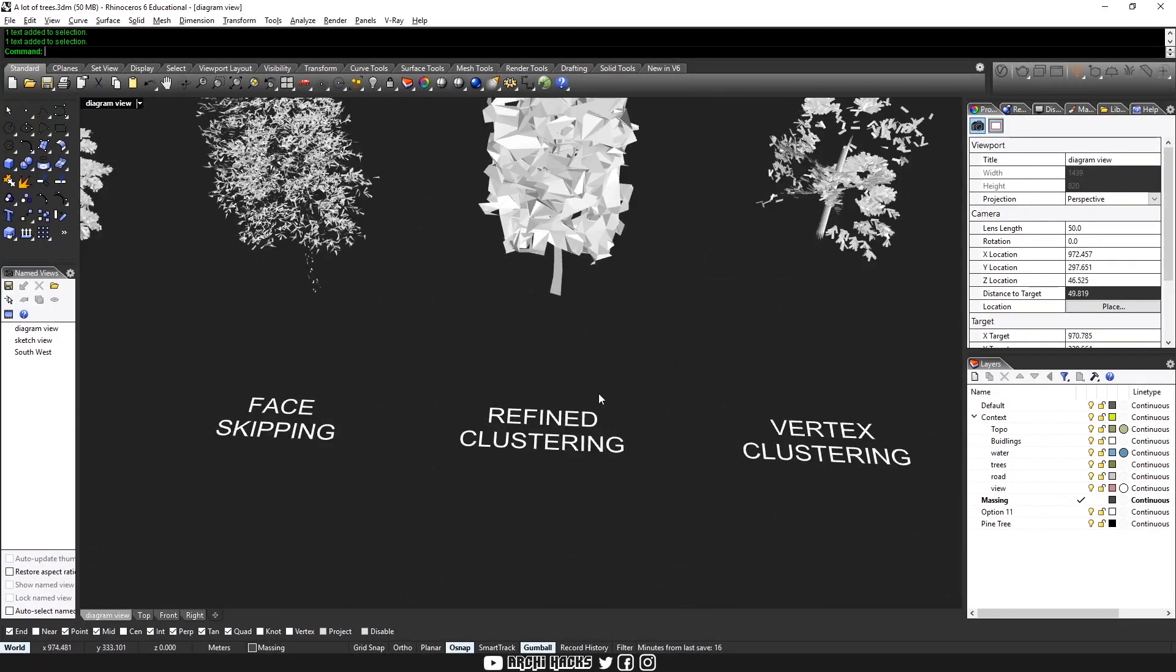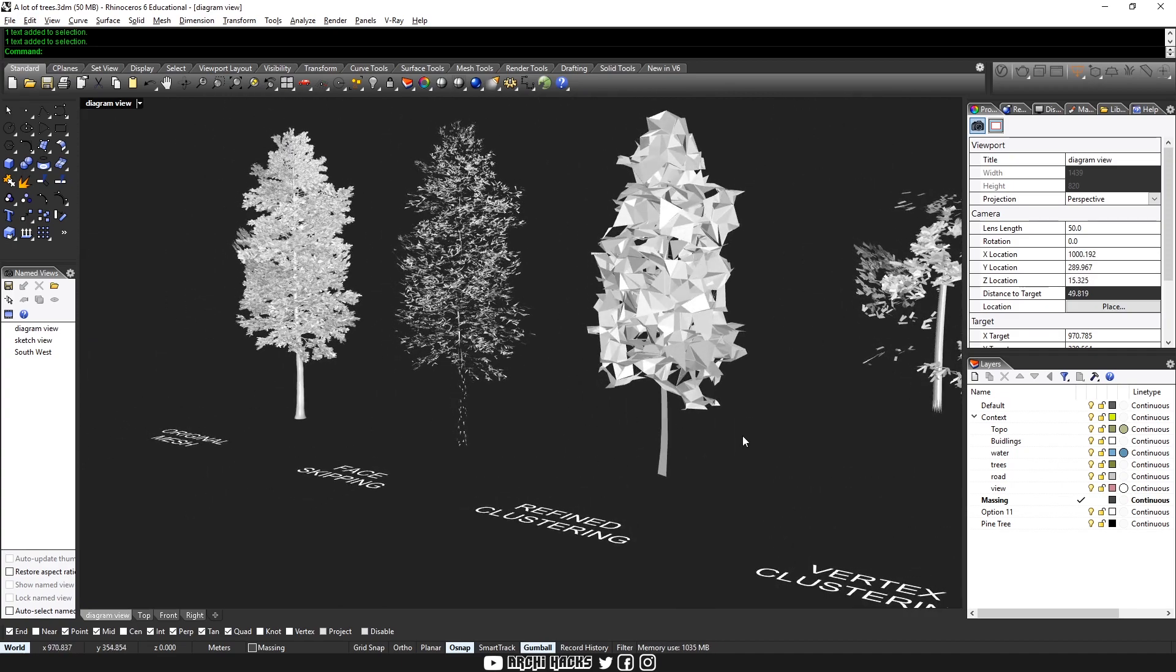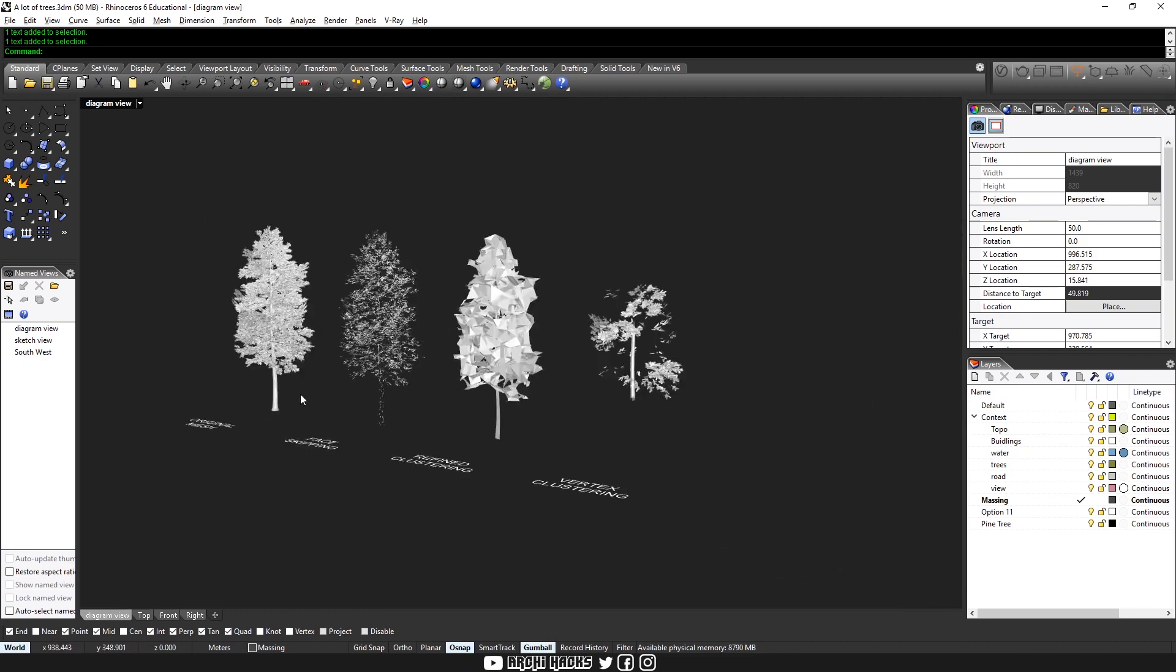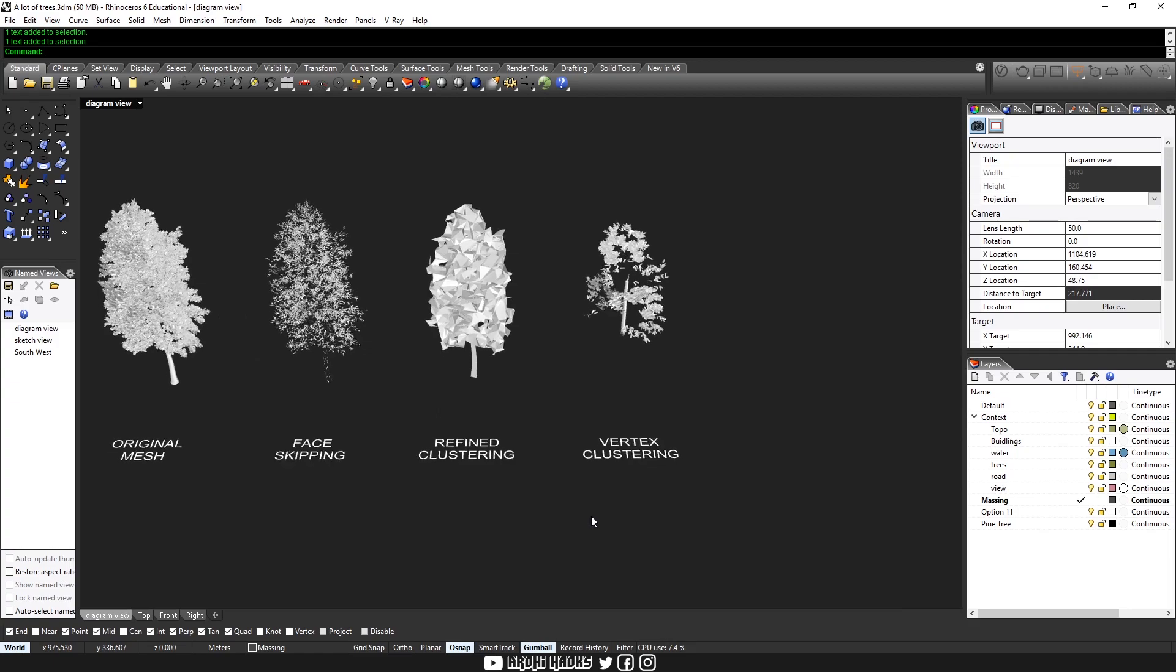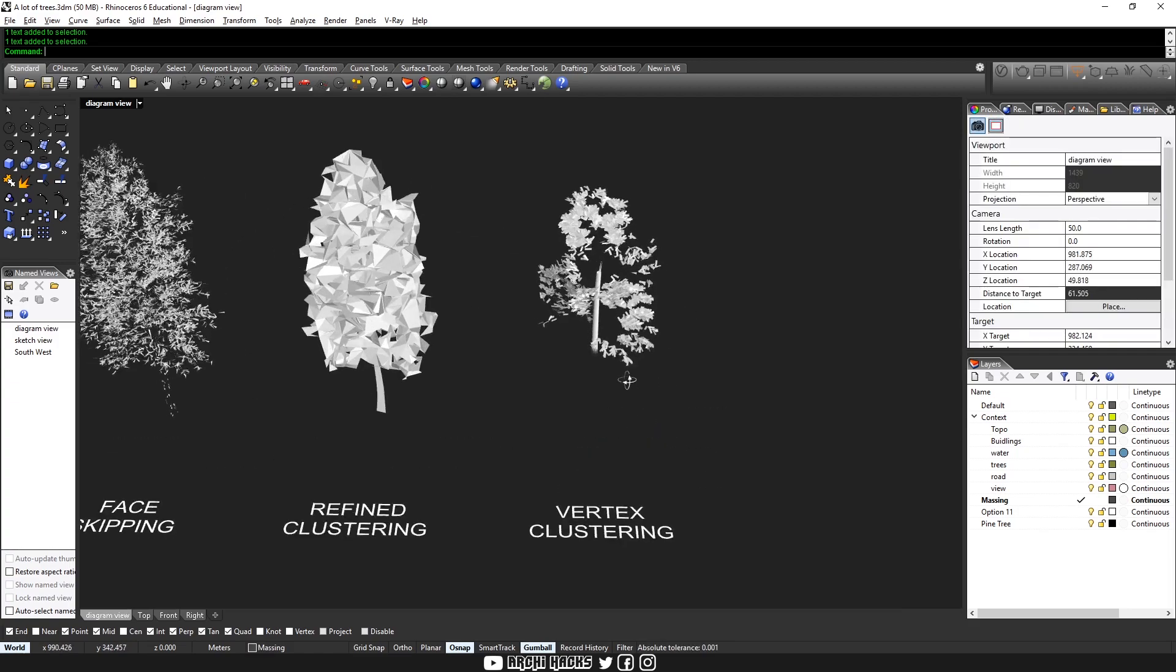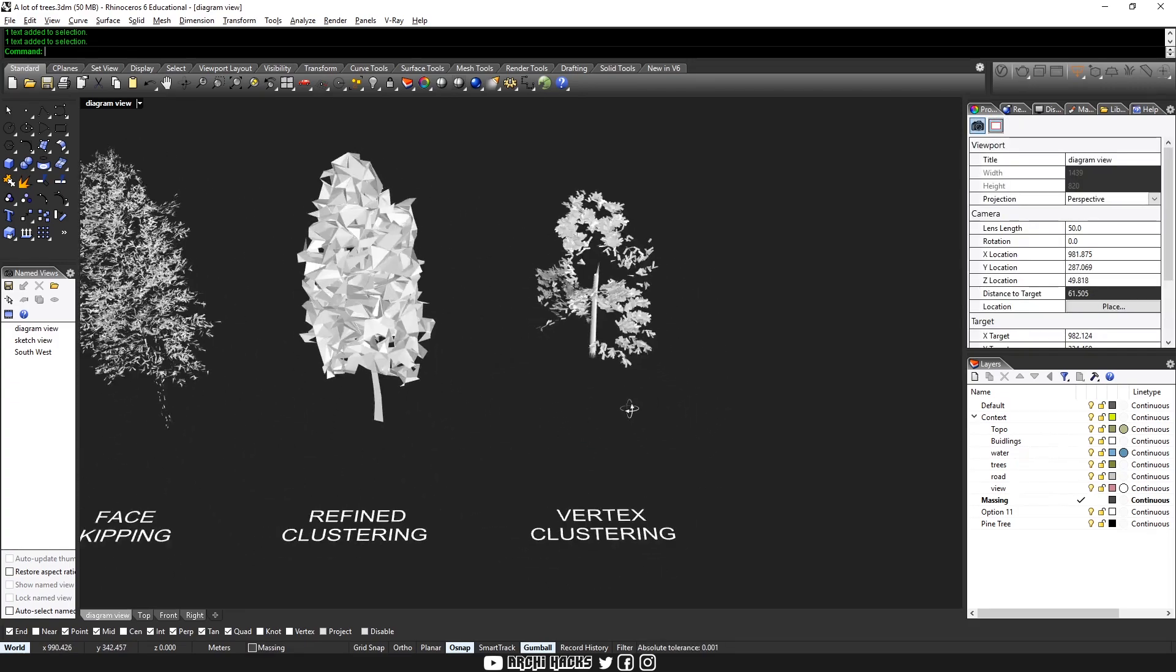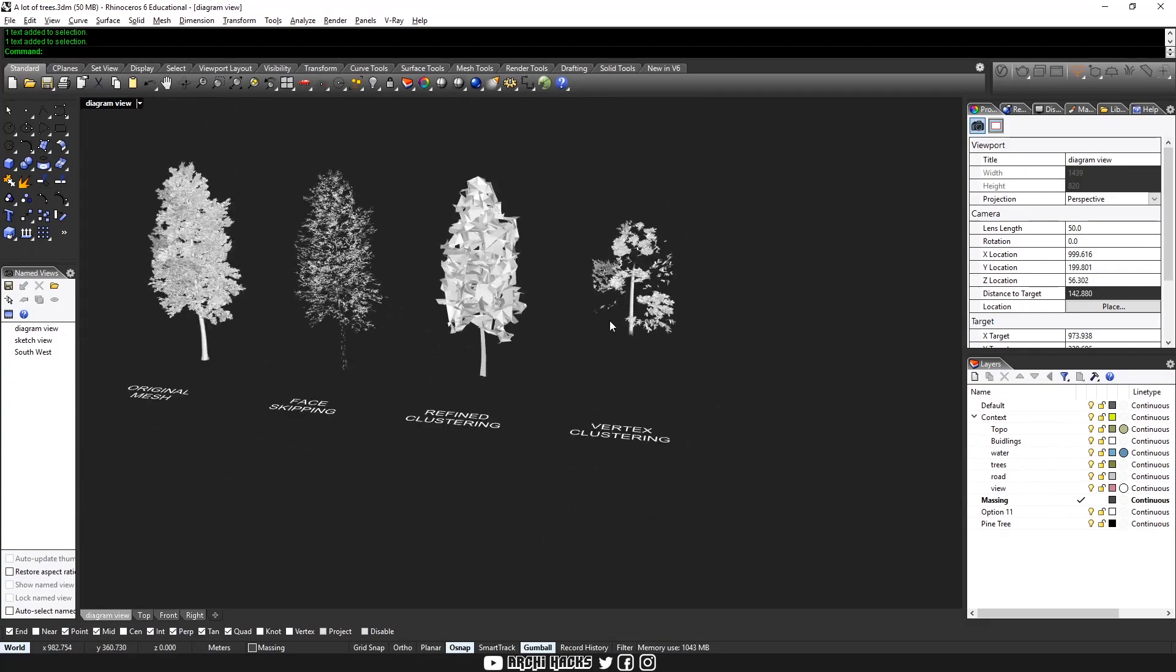And refined clustering kind of analyzes your model so that they can best represent it in a volumetric way. As you can see, these are almost identical when you see them from afar. And for vertex clustering, I'm not exactly sure what's going on. I'm sure there's a very smart algorithm going on. And there are some use cases, but doesn't really work for our case.